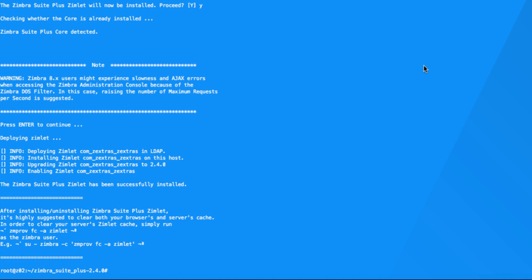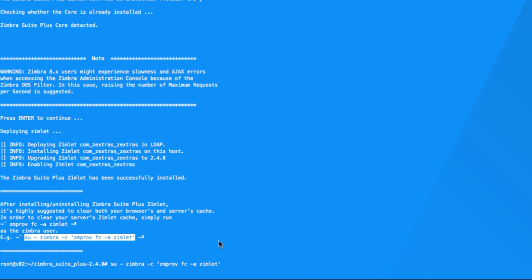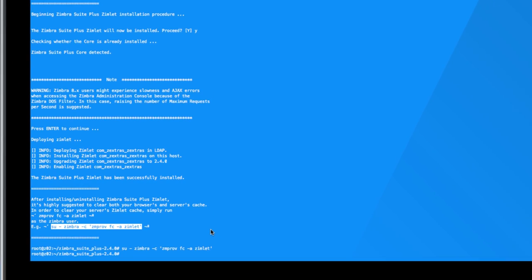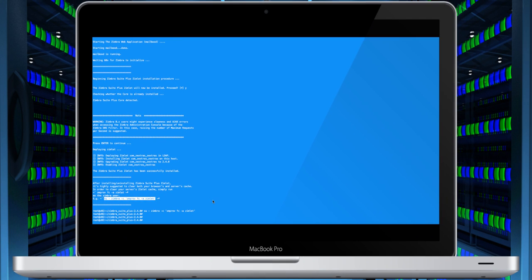The last command to run will be to flush the Zimlet cache. Now Zimbra Suite Plus is installed in about 3 minutes. Let's move on to the Administration Console.